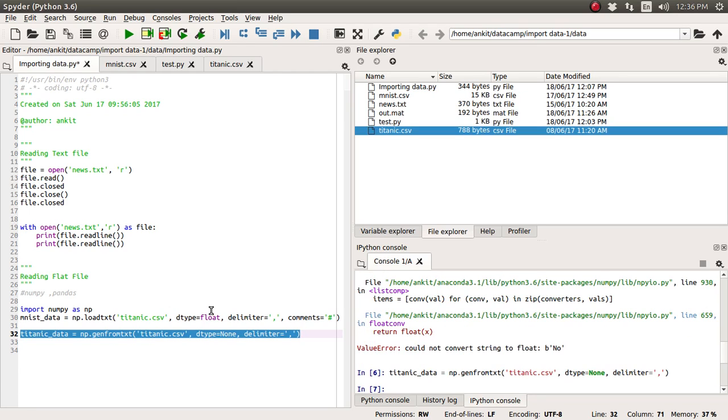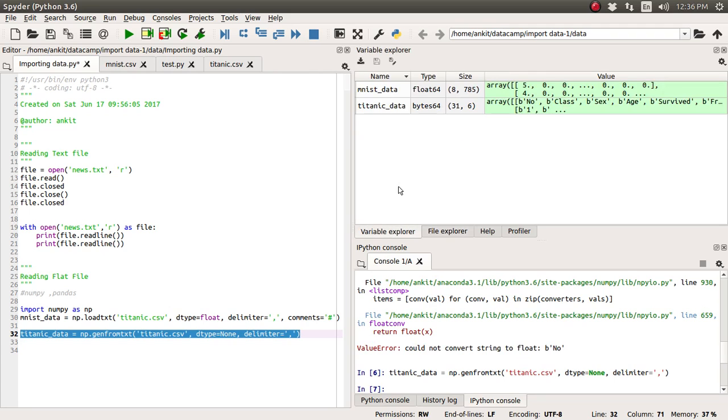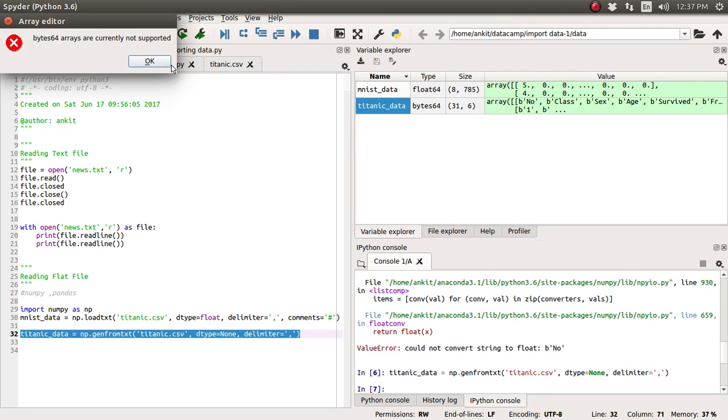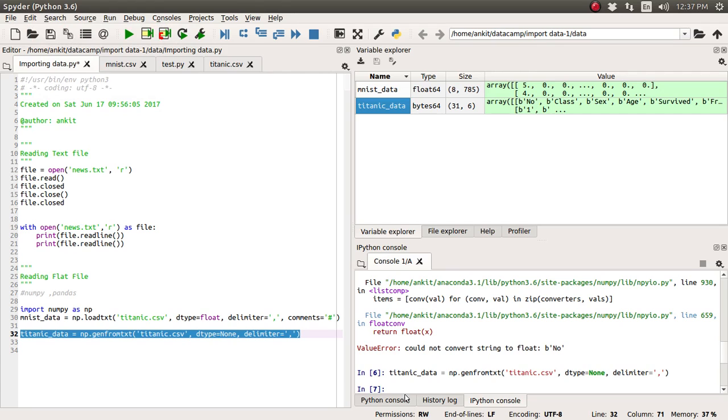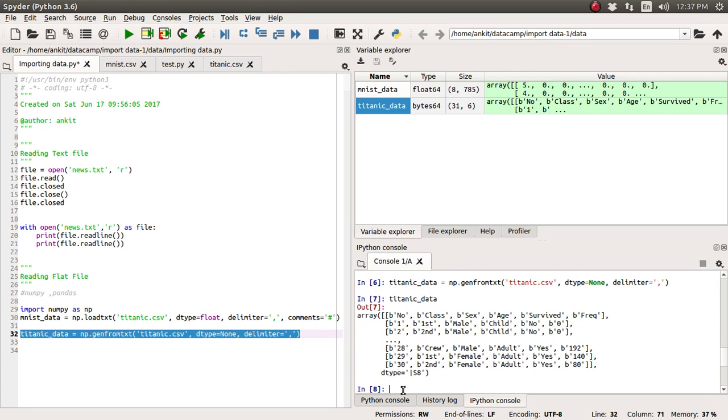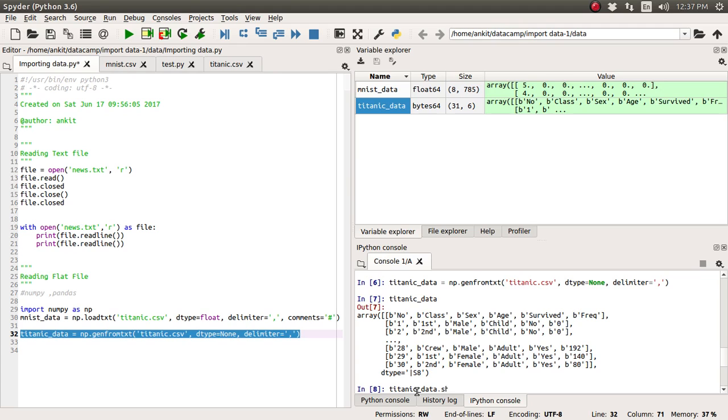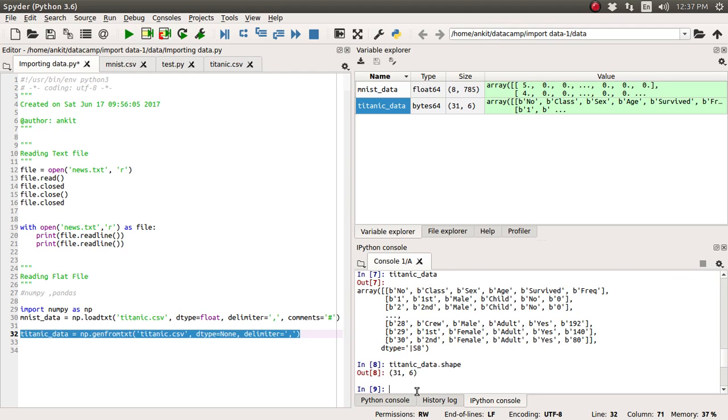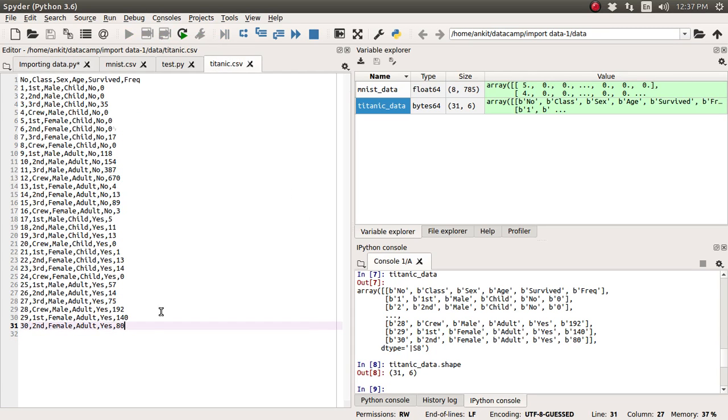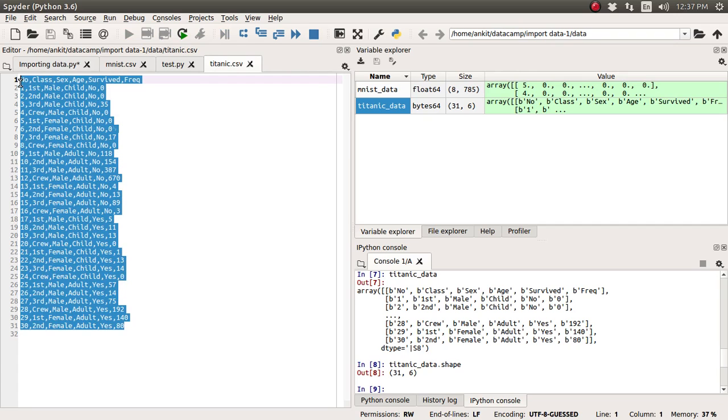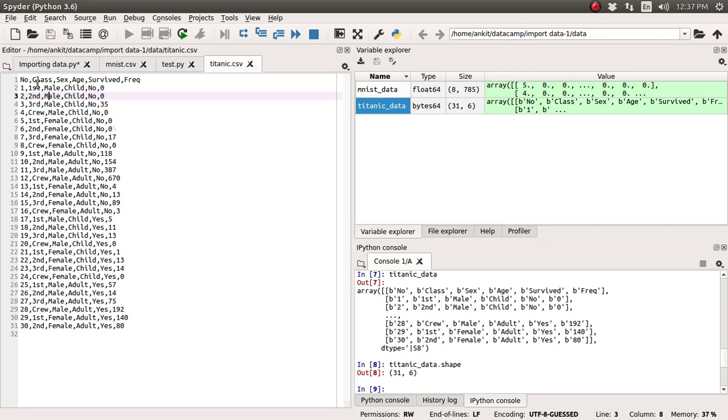Okay let's just run it. Okay we have successfully executed this function. Now we won't be able to see it here so we will just type it. Okay so it has created all comma separated values and it has created this numpy array for us. Now if you supply this shape property on top of this titanic_data you will get to know about the total, there is 31 rows and 6 columns. So if you see here there is a total 31 rows and 6 columns.